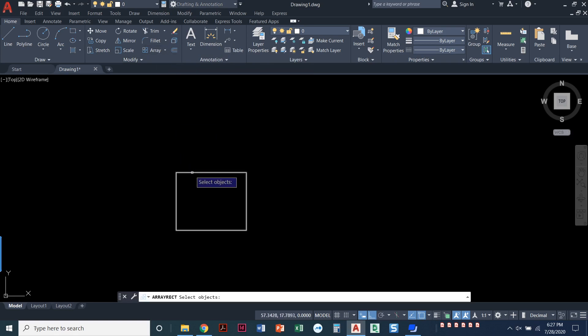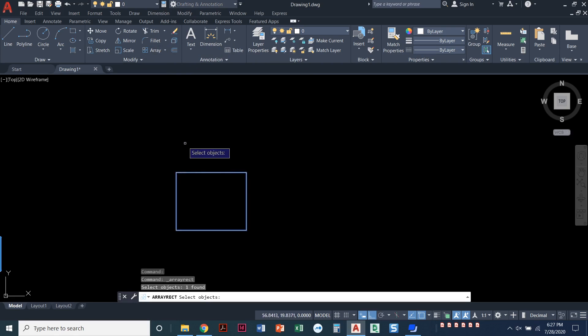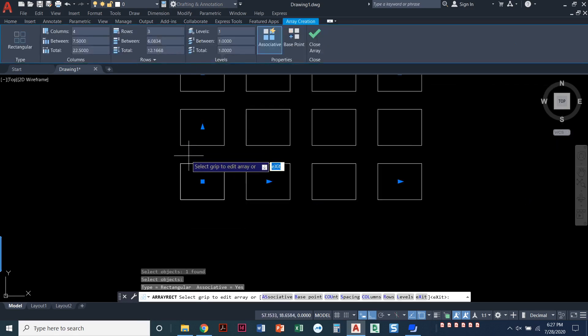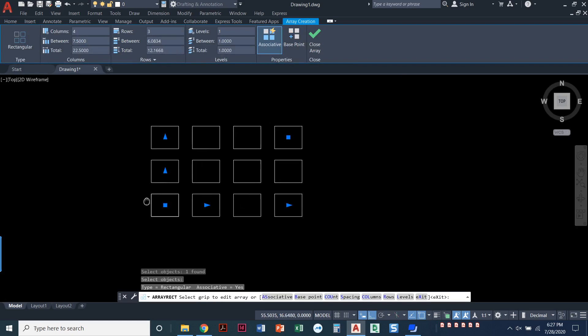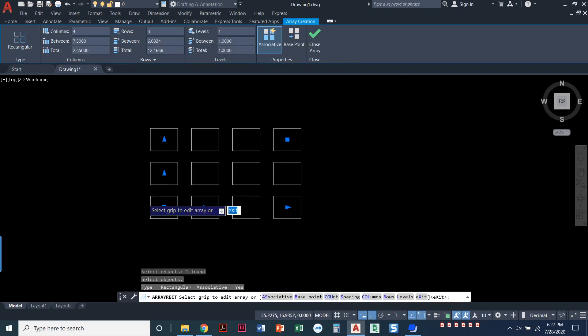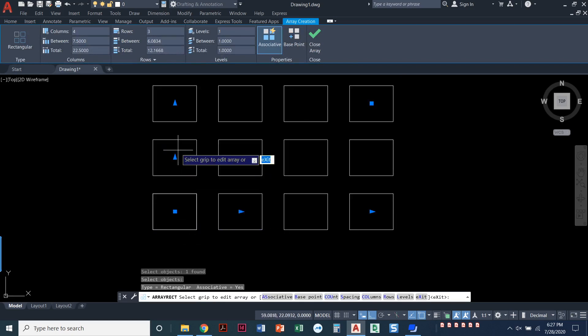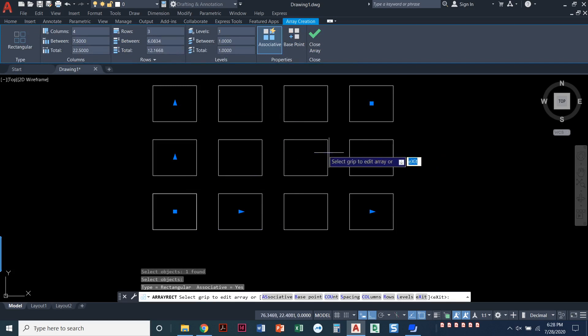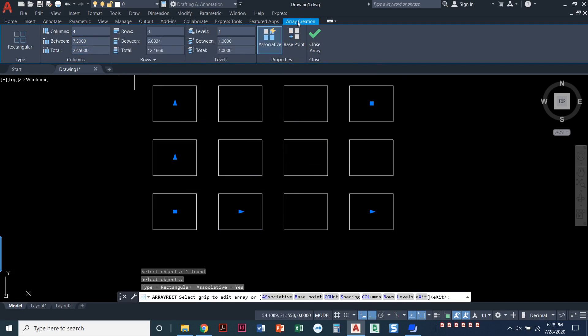You select the object that you want to array, press Enter, and by default, look what it does. It automatically arrays with three rows and four columns. I can always adjust this. I have this new ribbon up here, and I only see this ribbon when I'm in the middle of the Array command.